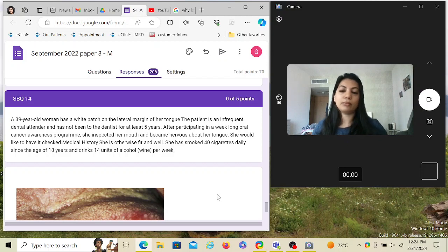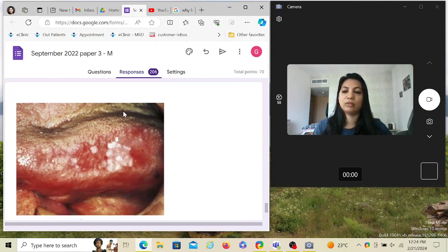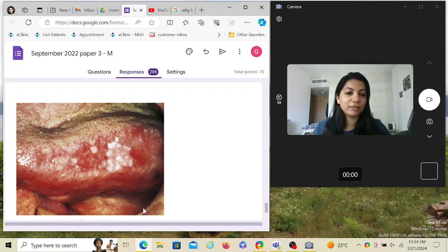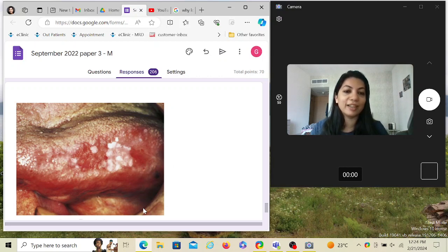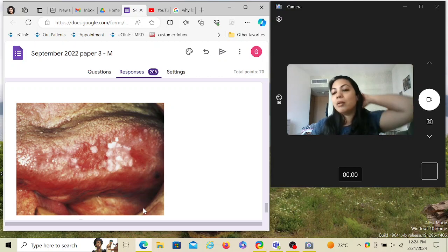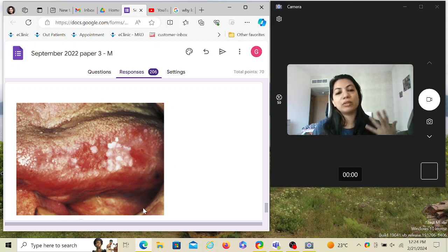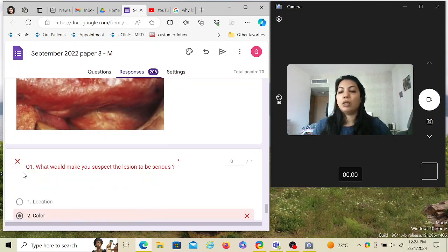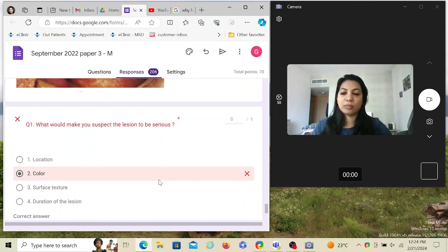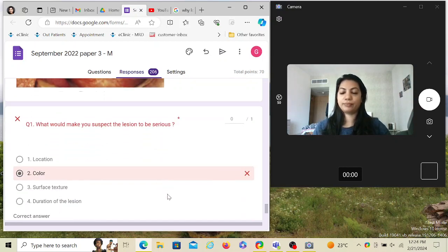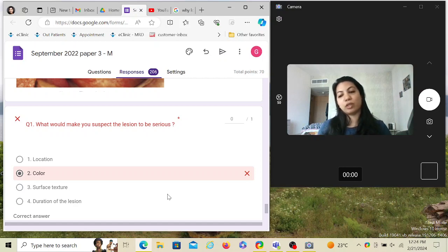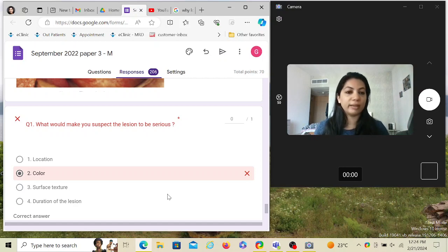When you see a patch in the mouth, you have to think it can be a precancerous lesion or a cancerous lesion. The first step is to tell the patient to visit the specialist, and the specialist is going to do a biopsy to know what it is. So they've given a picture. Now, what would make you suspect the lesion to be serious? Color, location, surface texture, duration of the lesion. According to me, all are correct.